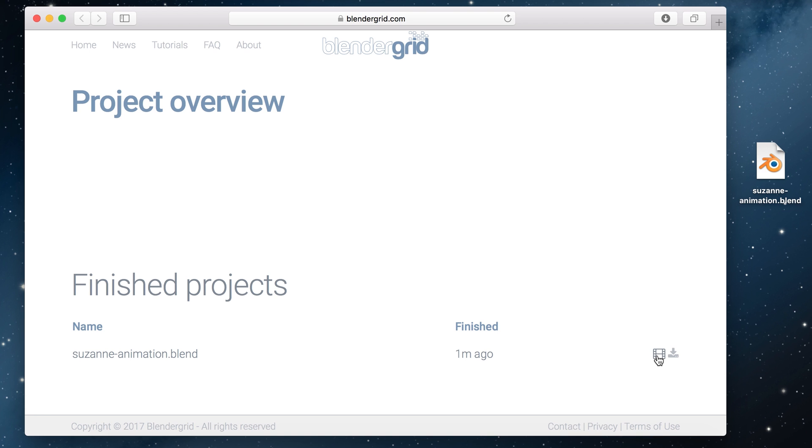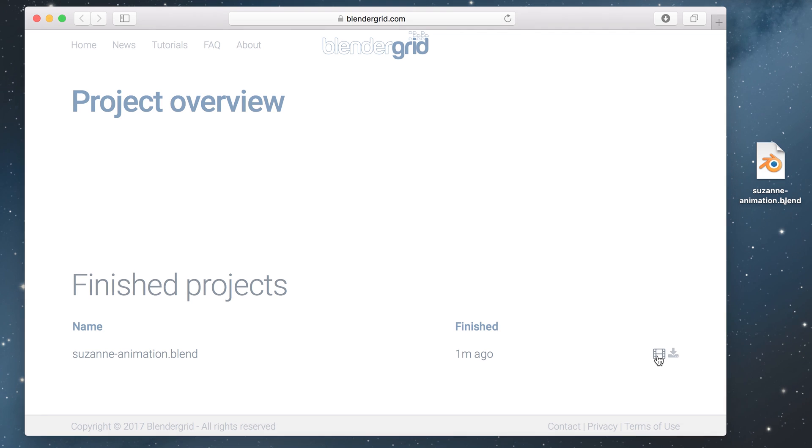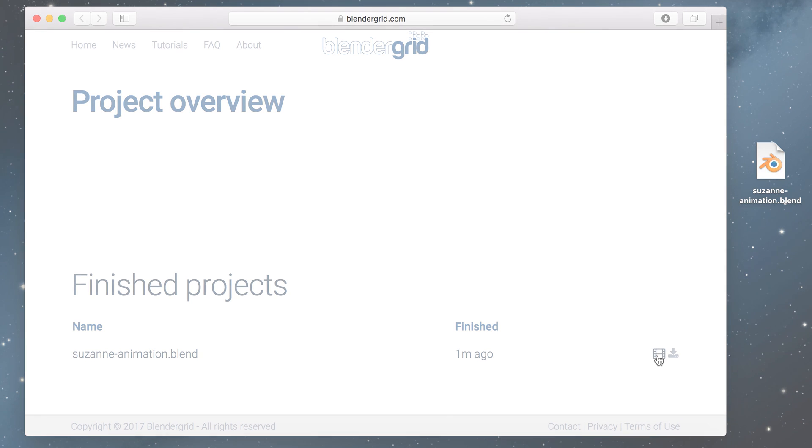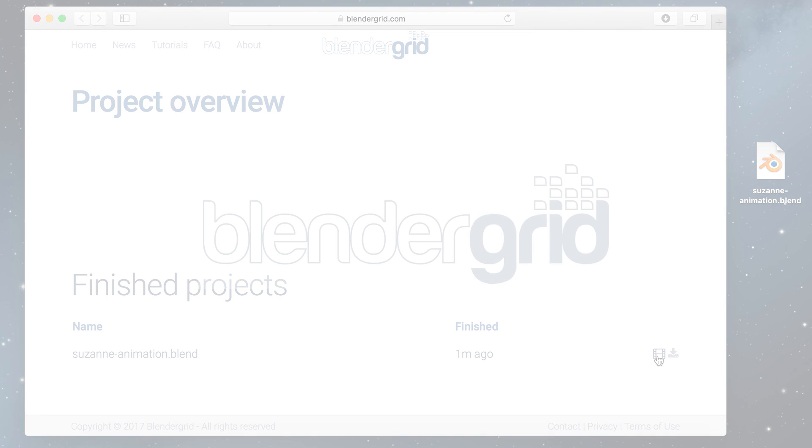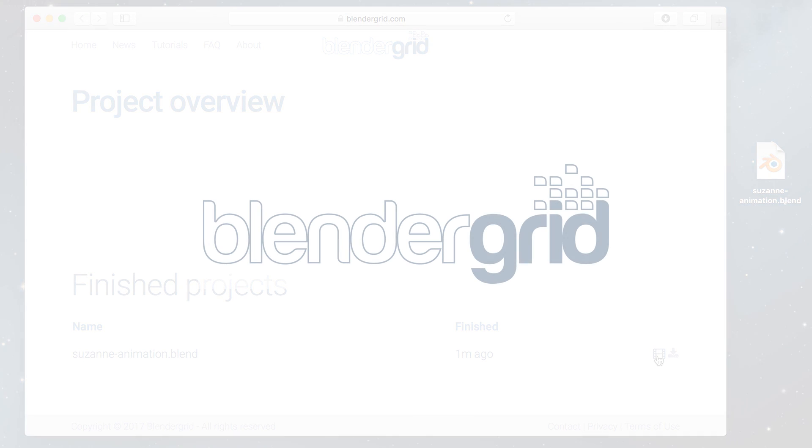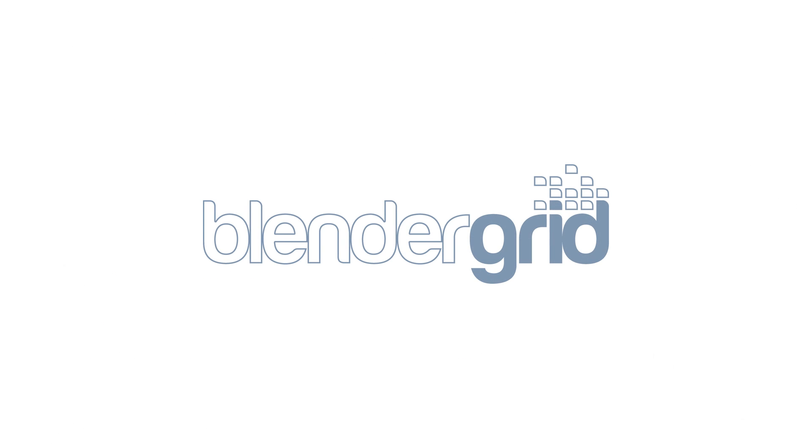So this is how you can render your blender animation or still frame as fast as you want. If something's not clear just let us know and we will try to help you as quickly as possible. Happy blending!